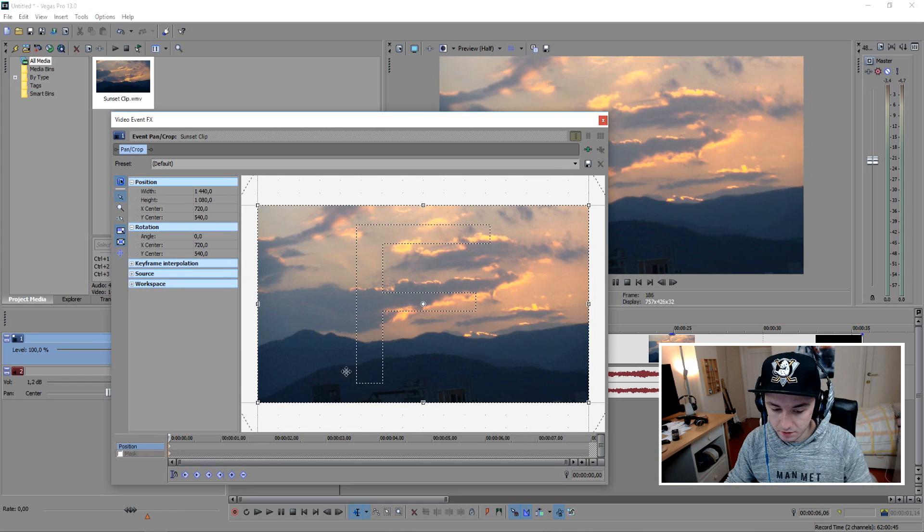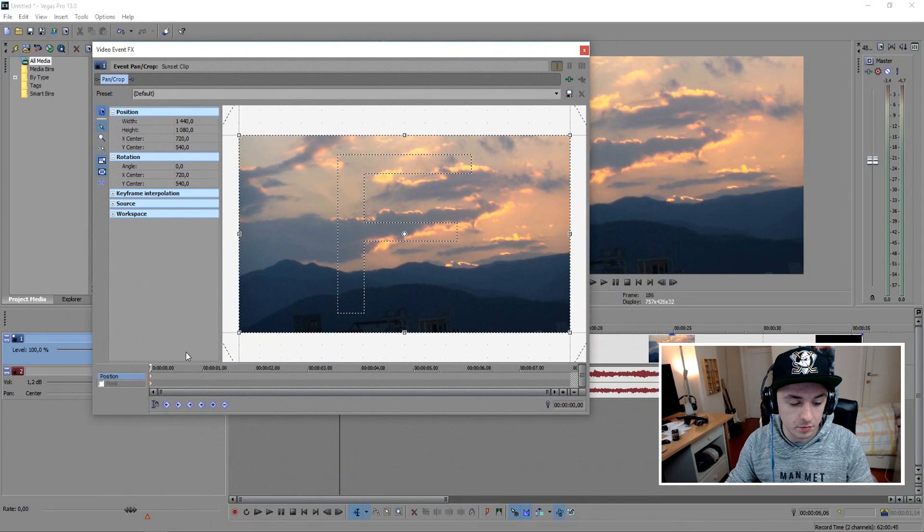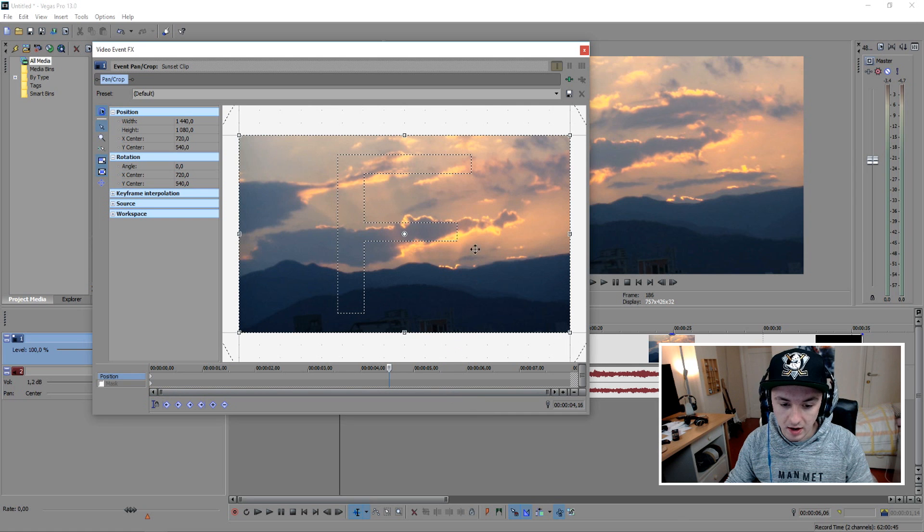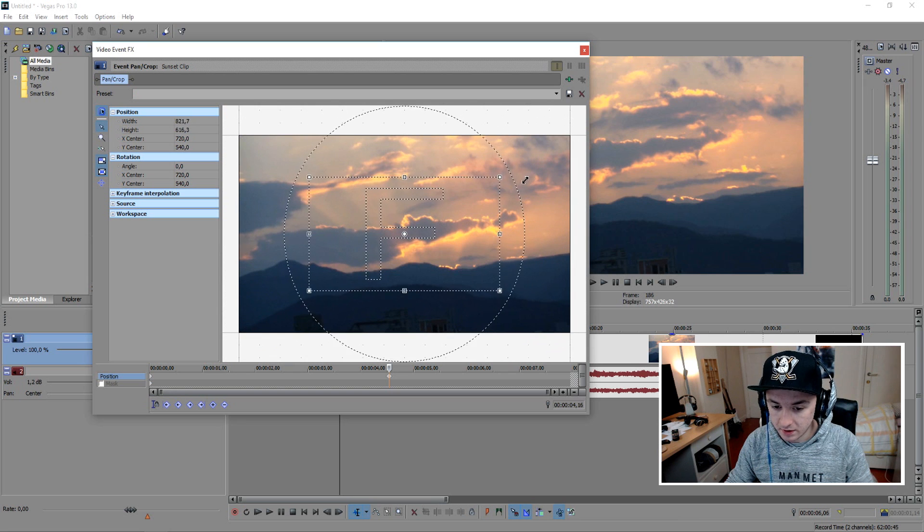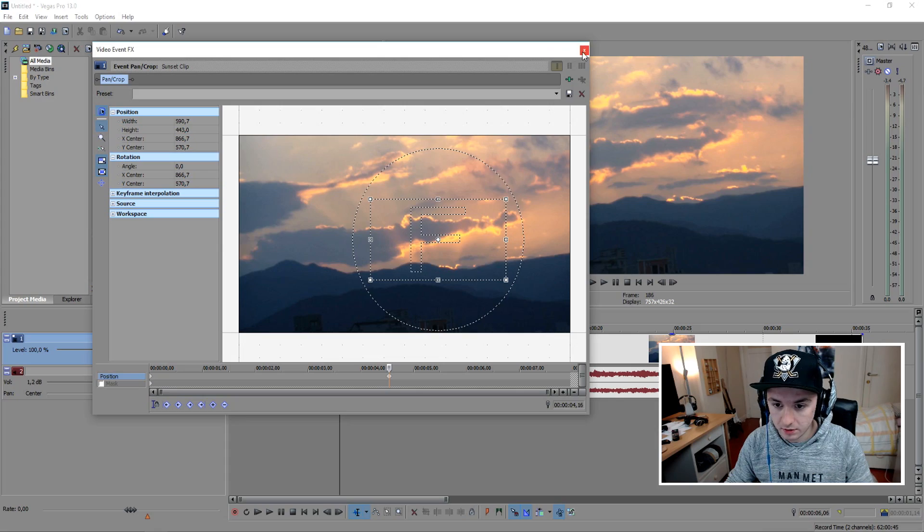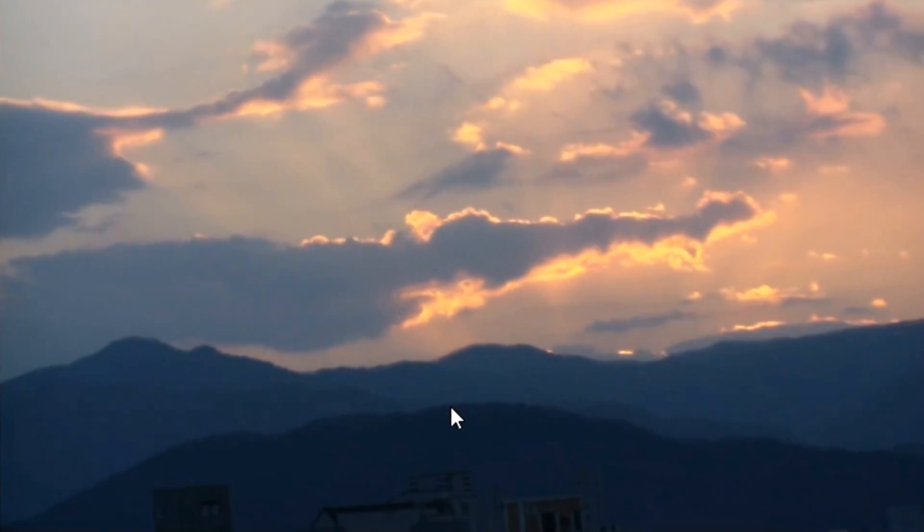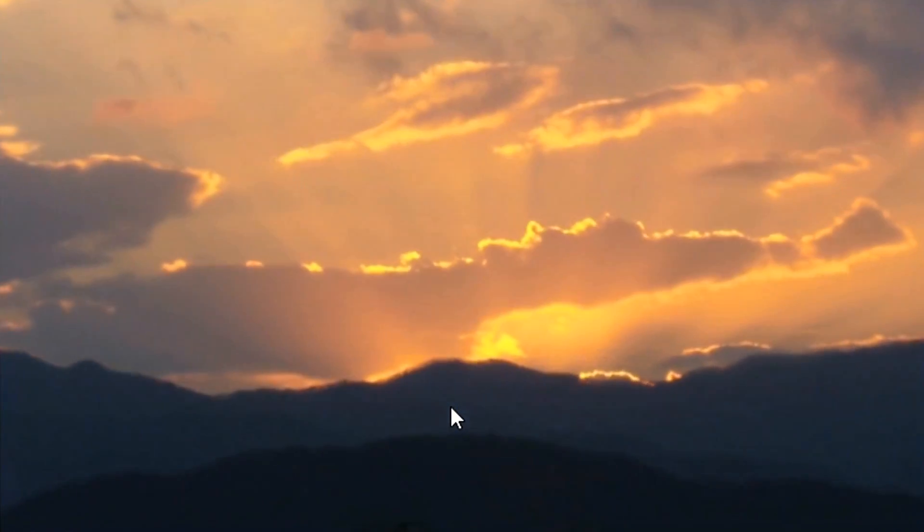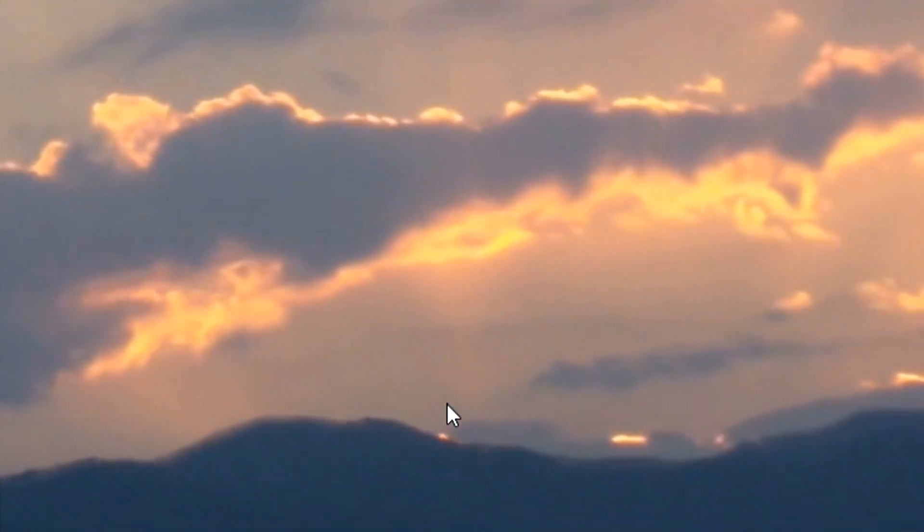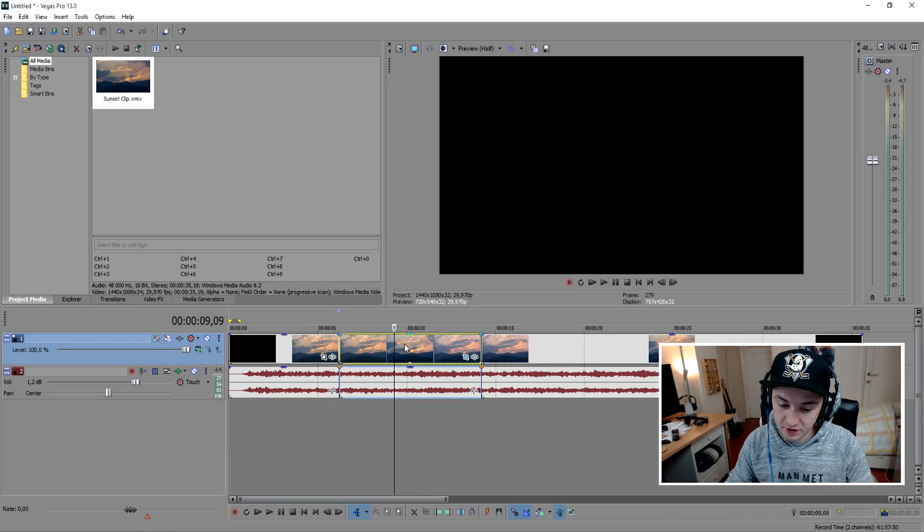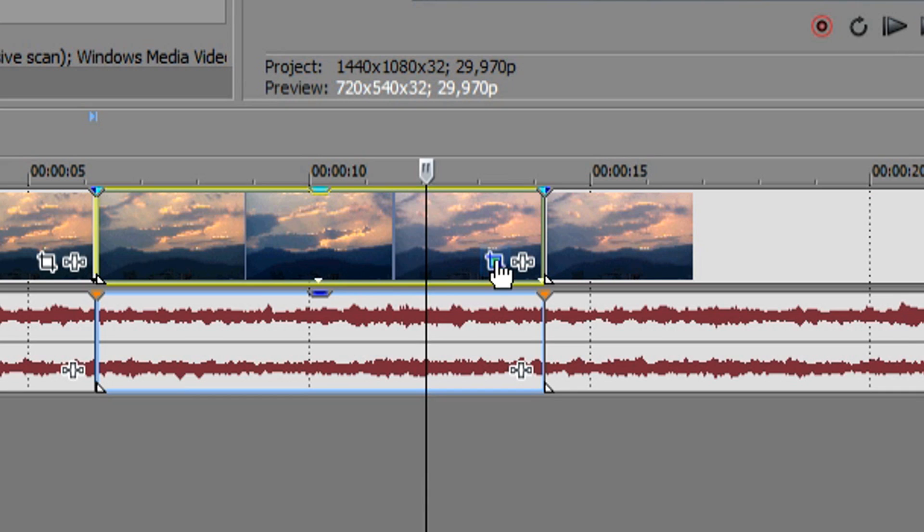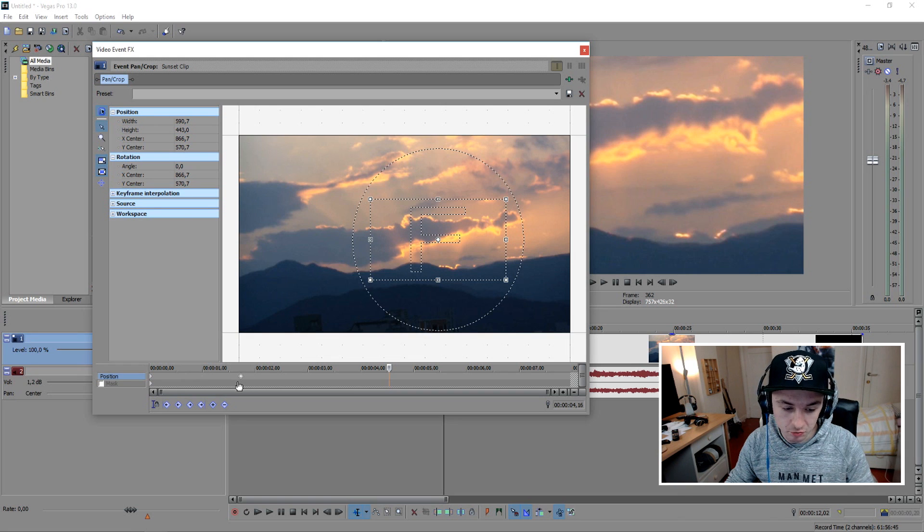Then what you want to do is you want to use keyframes and basically what that is, is you want to put the first keyframe right here and then you're going to place a keyframe random I would say right here and then you want to zoom in on the part you want to have zoomed in. So let's say we want to focus on this cloud as you can see, this one. Let's see how it looks right now with the keyframe.